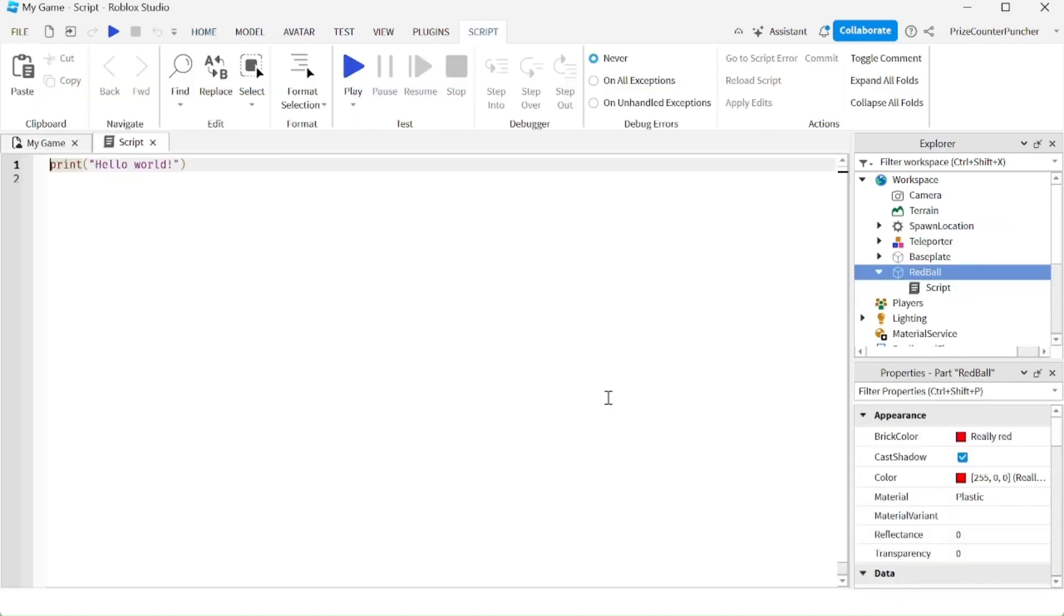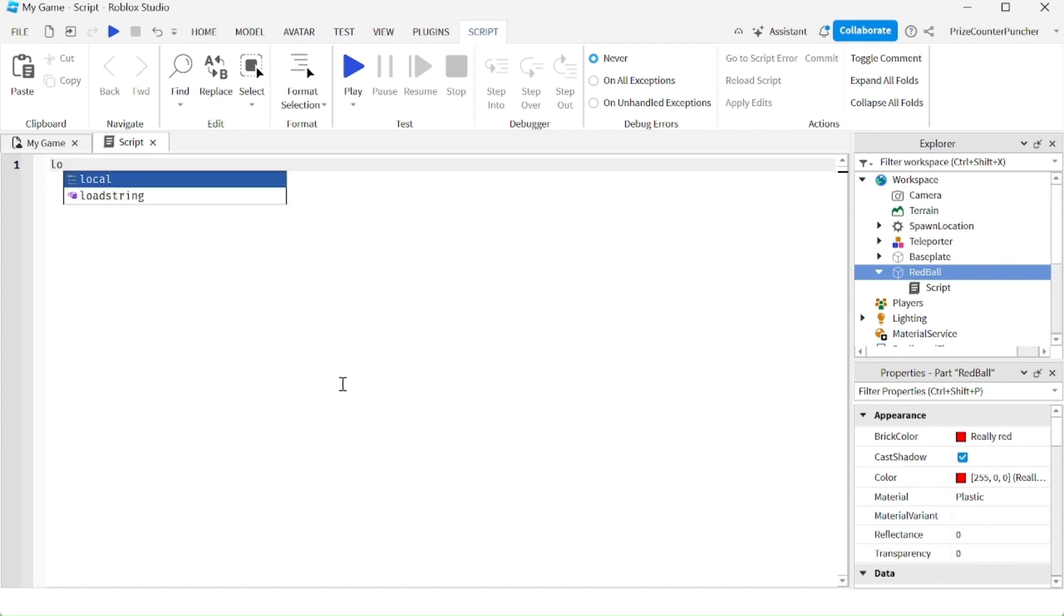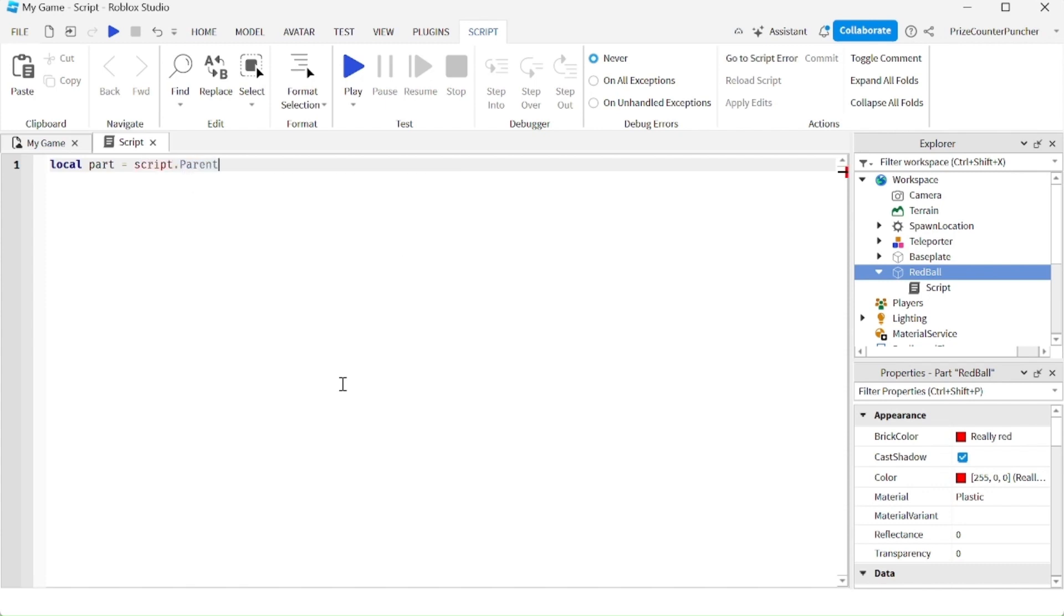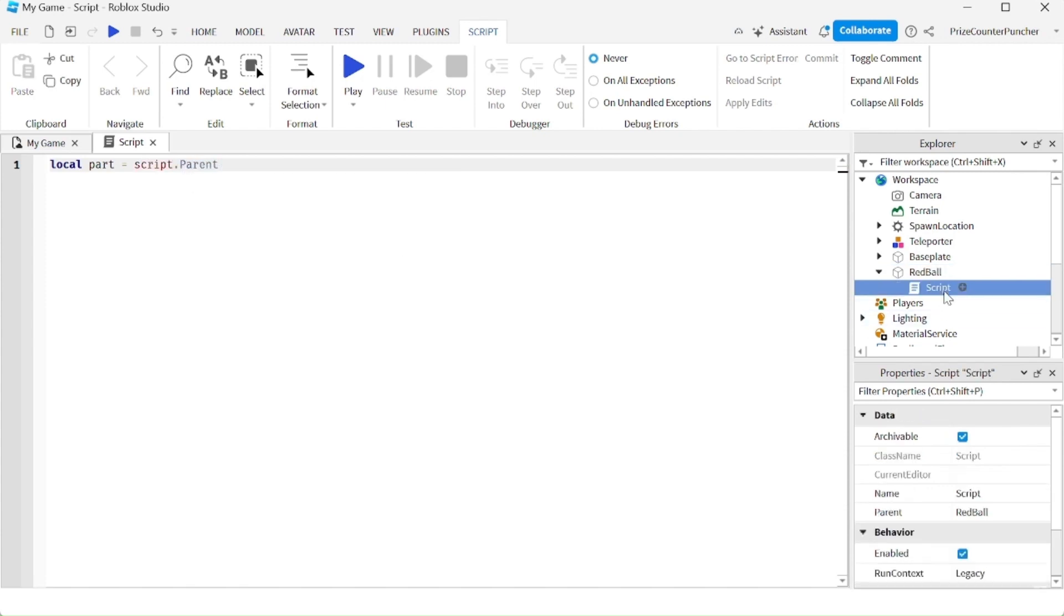Let's first declare our red ball, the part. We're going to say local part equals script.parent. Basically, the red ball is the parent of our script. Now there is a touch event attached to every part in Roblox.